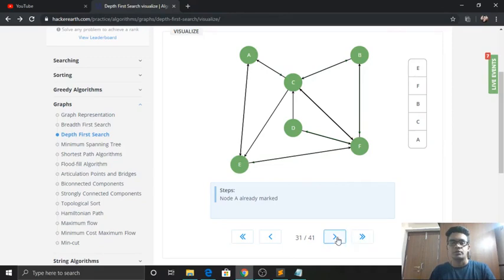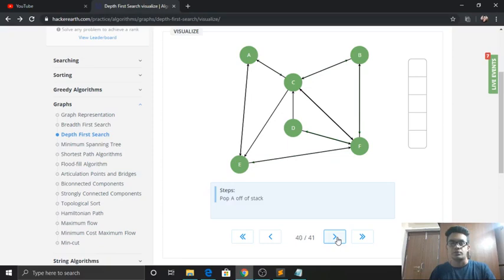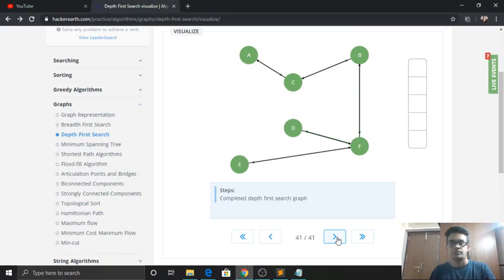We pop each element one by one: E is popped, F is popped, B is popped, C is popped, and finally A is also popped. Our DFS is completed and the final result is: A, C, B, F, D, E.